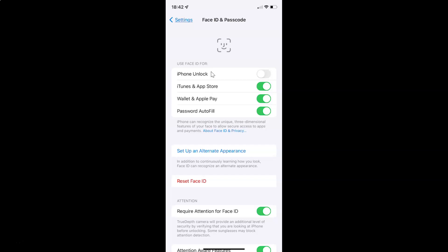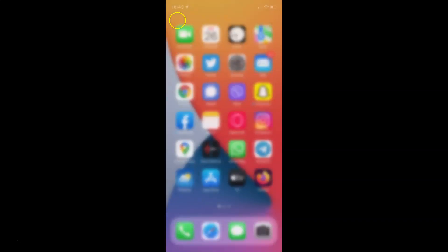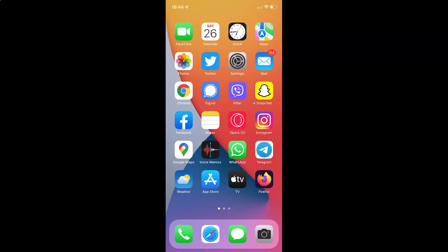Just select the option that you want. I want to enable Face ID for iPhone unlock, so let me enable this toggle button. You can see it's now enabled. After you're done, you can go back and close your settings app. That's it — in this way you can easily enable or disable Face ID for iPhone unlock on iPhone XR running iOS version 15.3.1. If you like my videos, please support this channel by subscribing to it. Thanks, bye-bye.